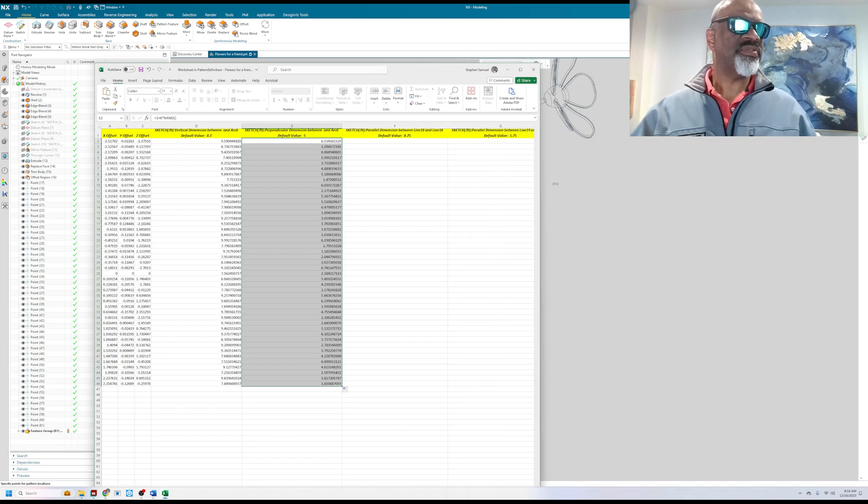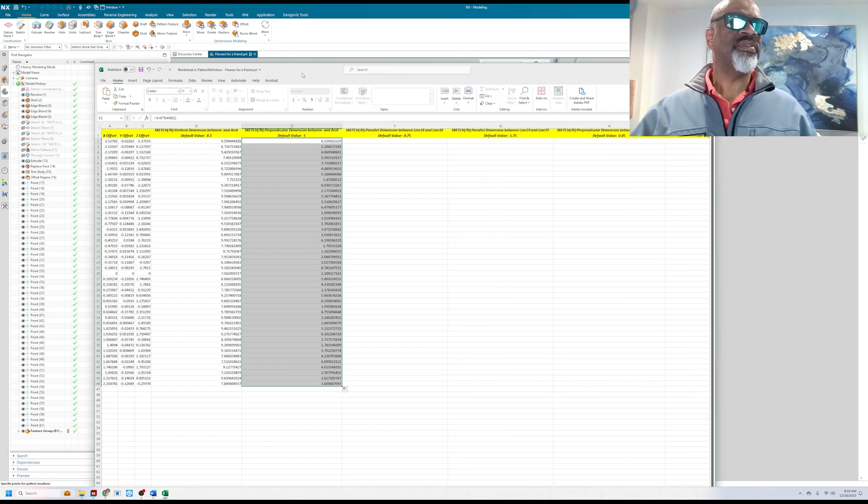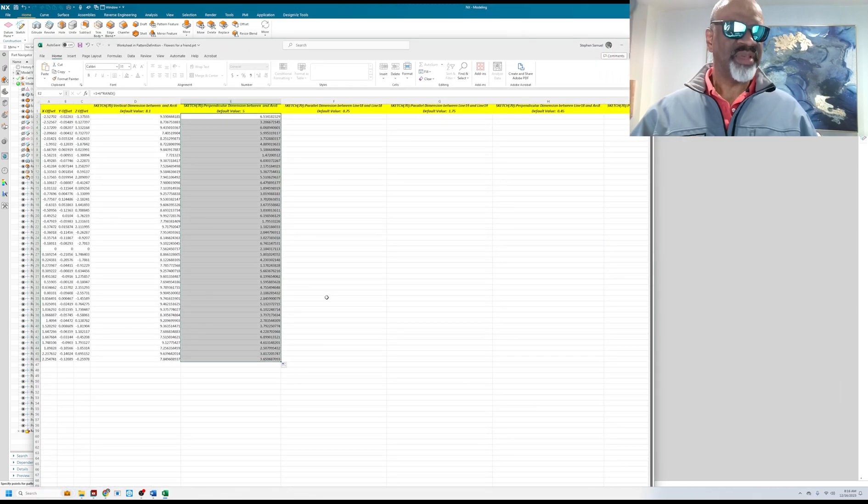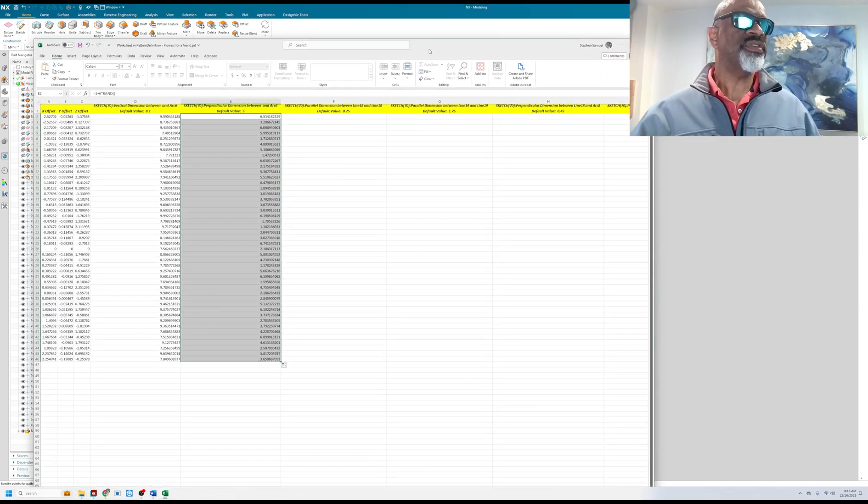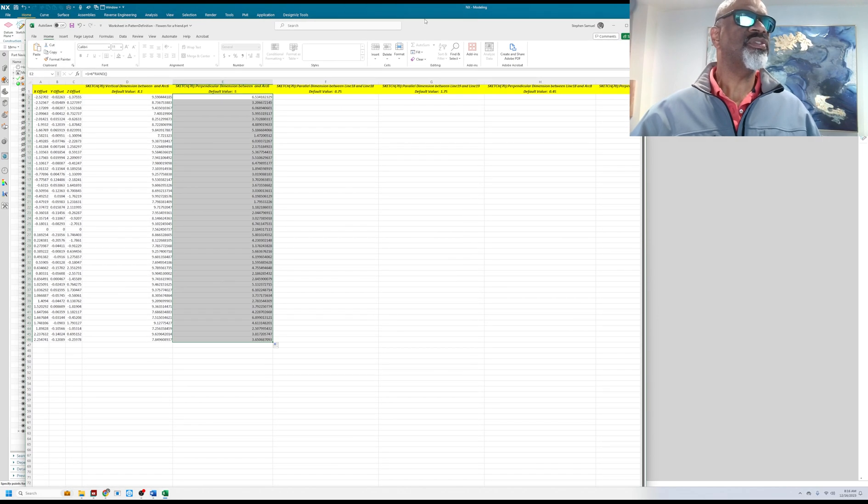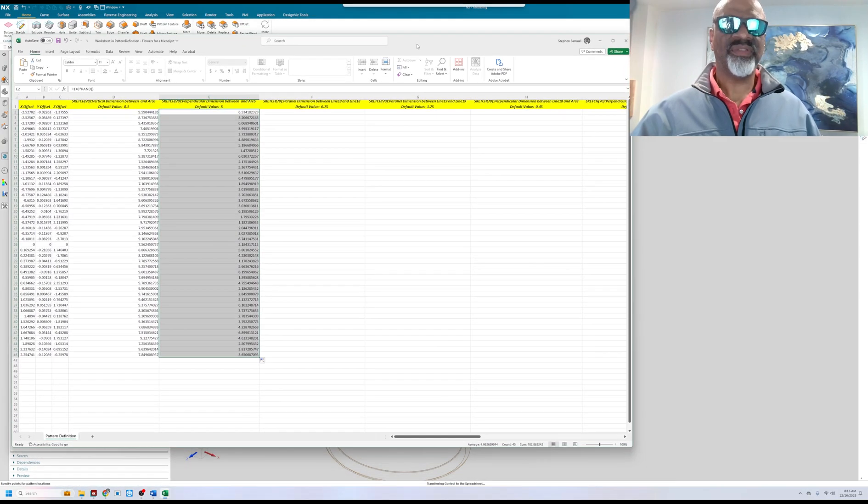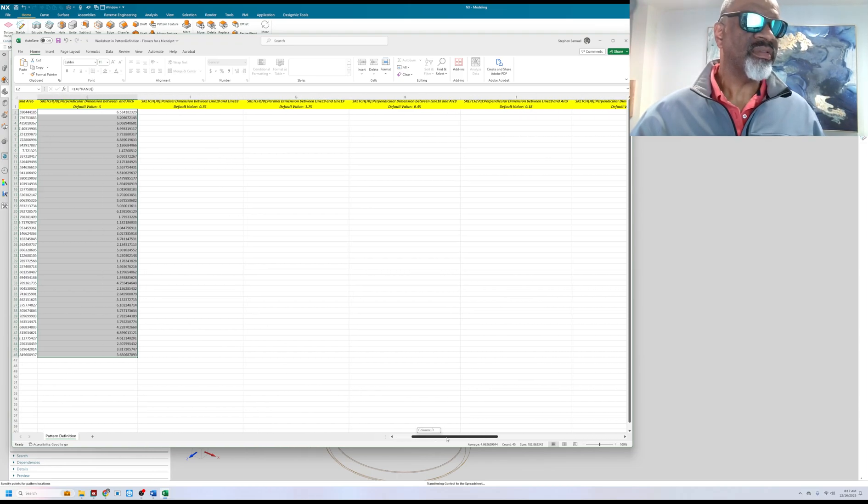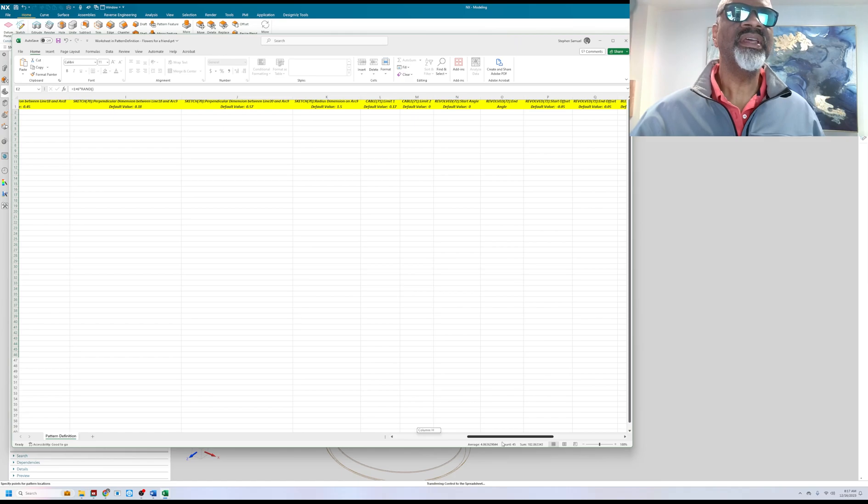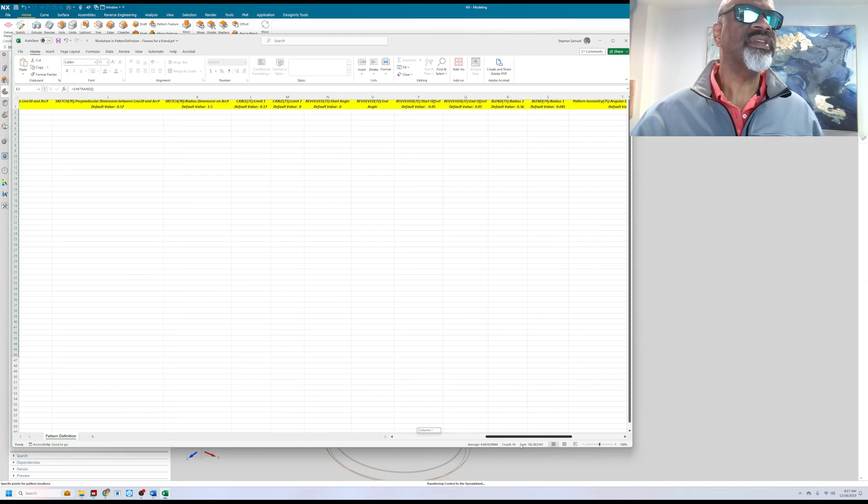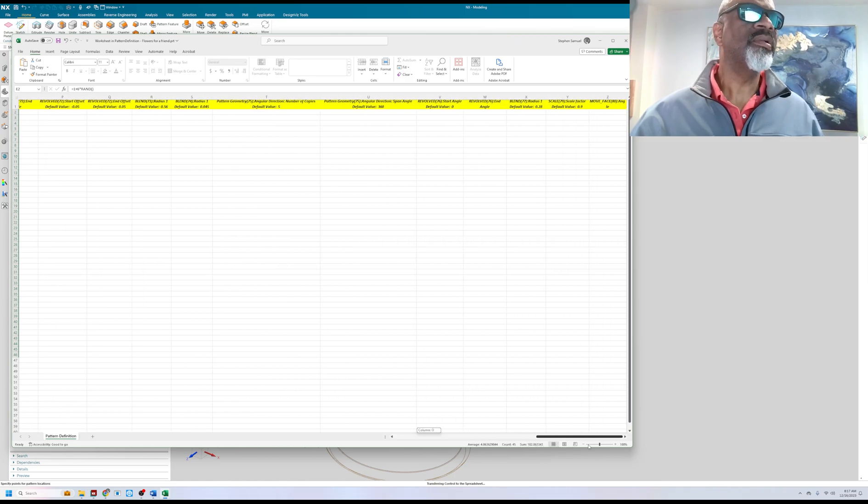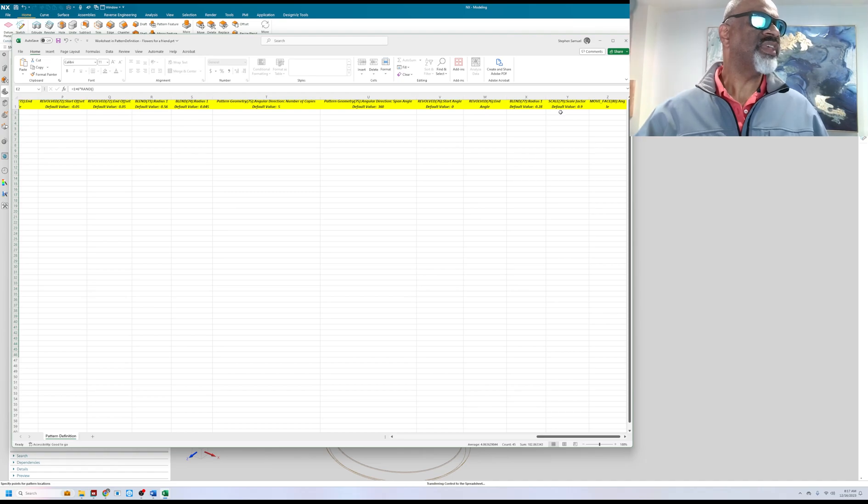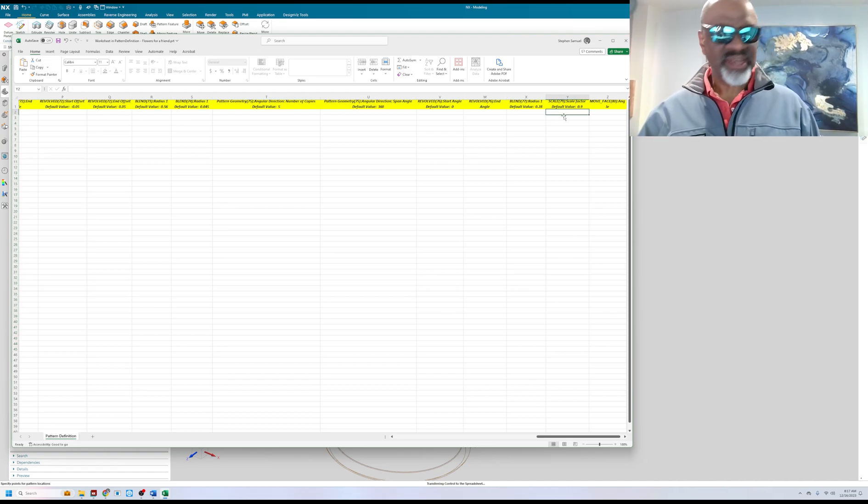Now I want some of the flowers to be small and some of the flowers to be bigger. And so I've got to traverse over to the portion of this spreadsheet that controls the scale. Since there's a lot of little dimensions, I've got to be very careful here and read. Sketch, sketch, sketch, cable, cable could be towards the end. And as you can see here's the scale and the scale starts off with a 0.9.